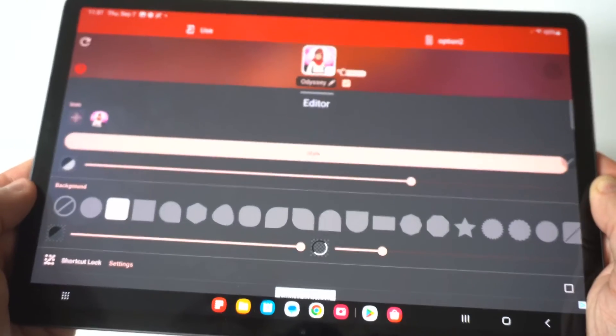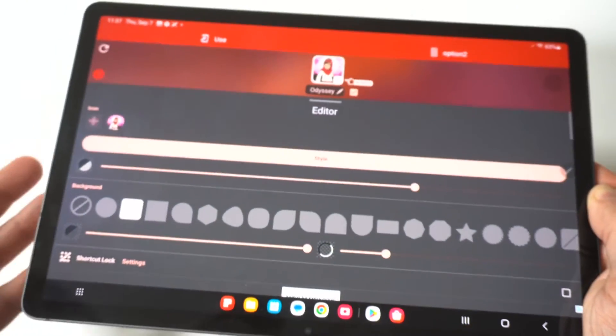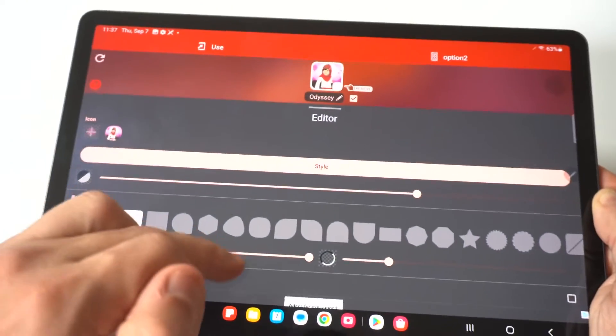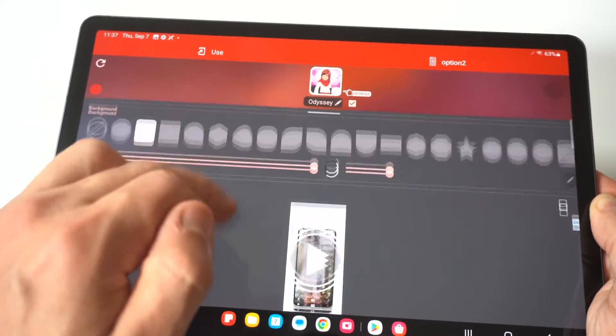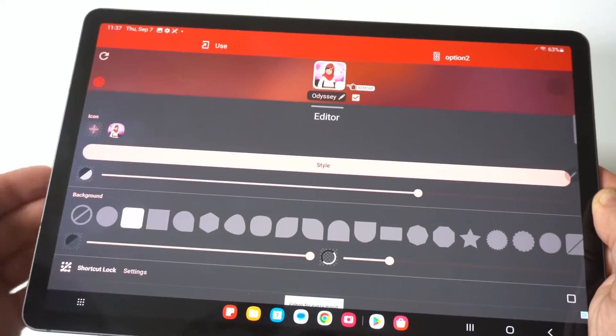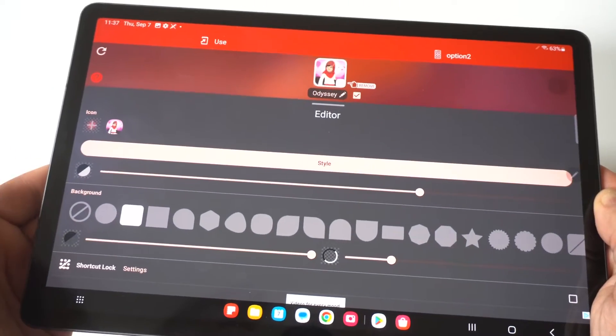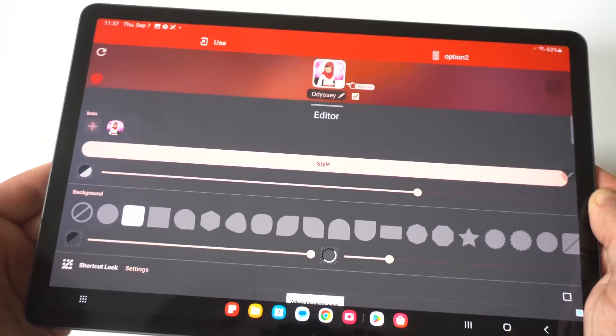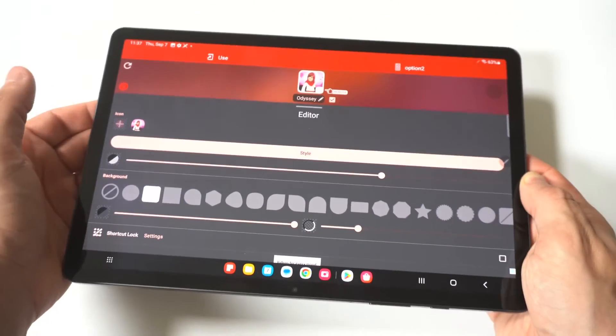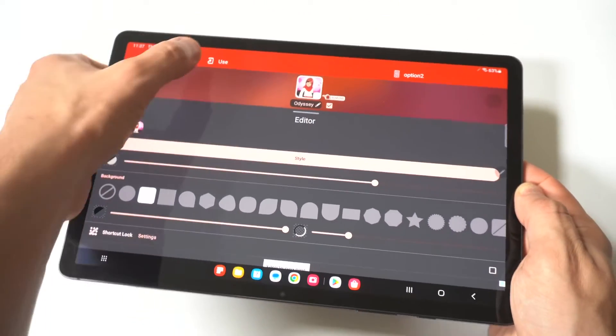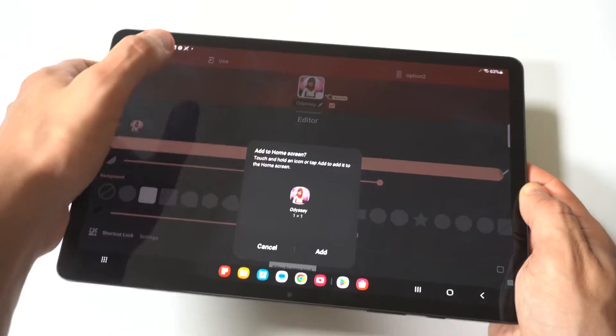Then if you scroll down, you've got your different cutouts. So if you want to go with an octagon, oval, star shapes, you can do that. And then when you're basically good to go here, you would click use in the top left hand corner.